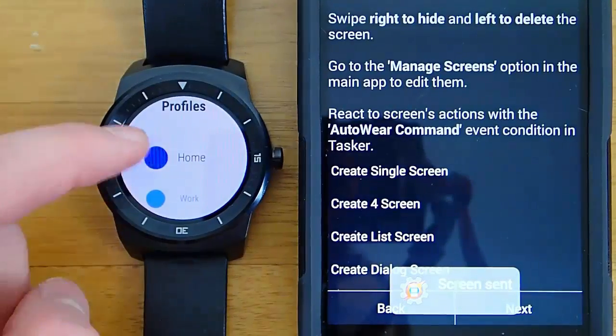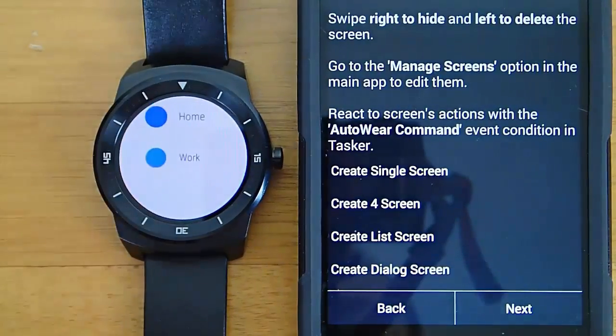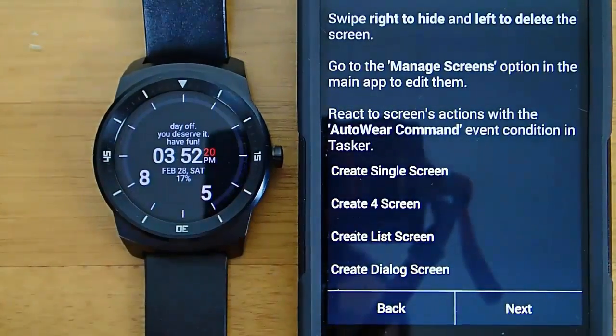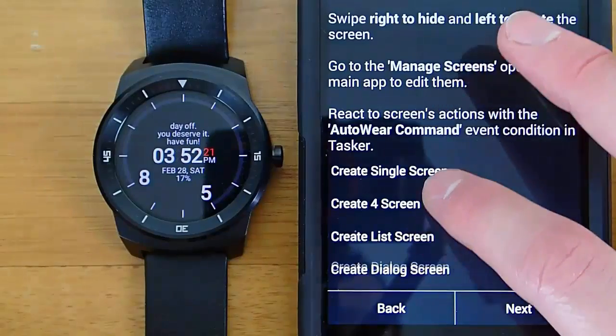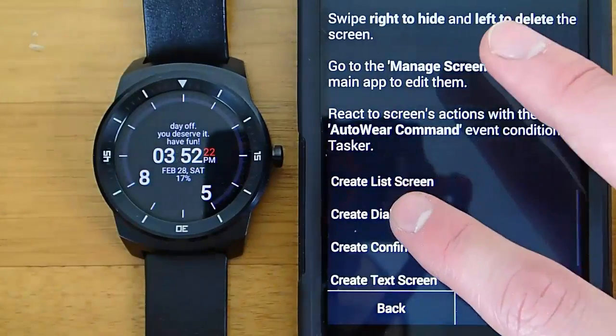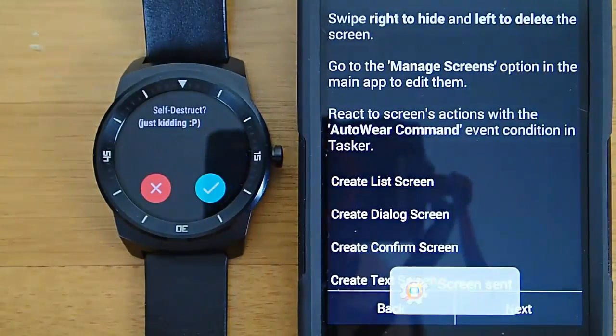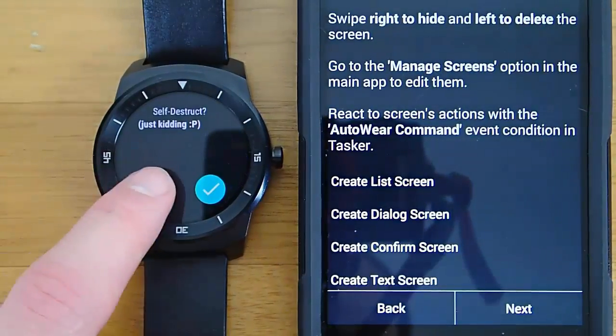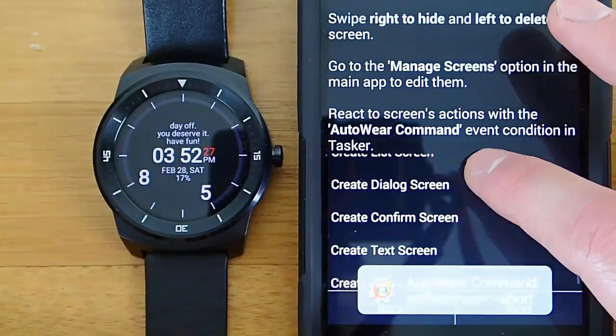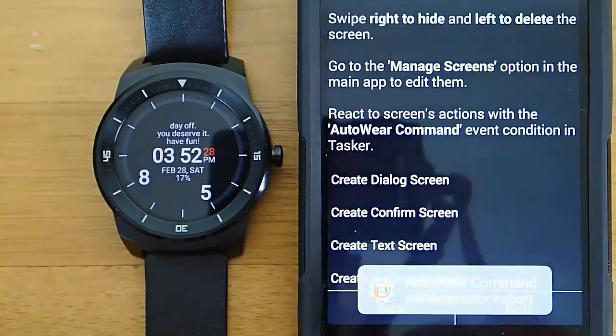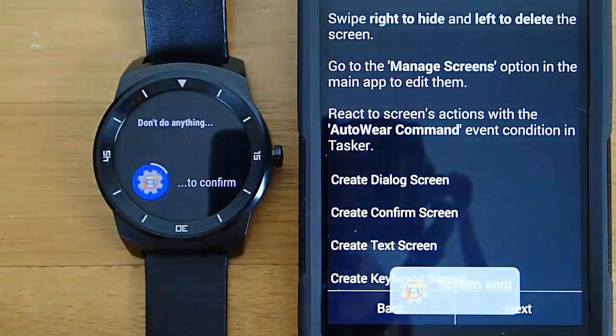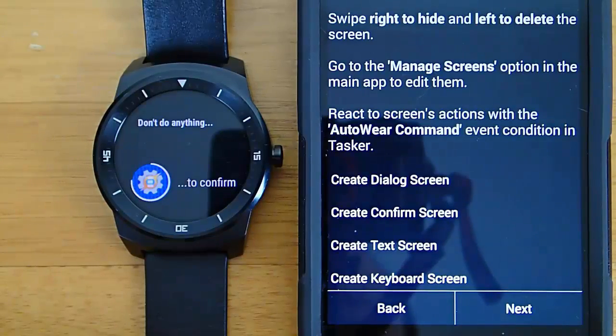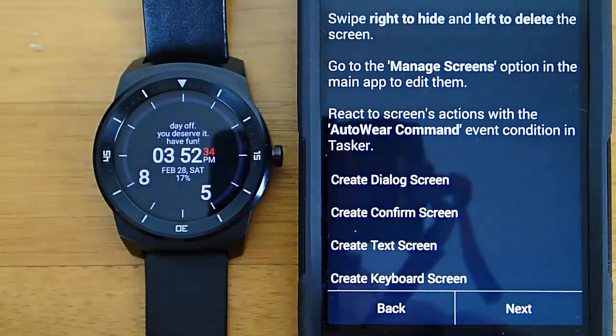Here is a list screen. So if you had a bunch of different tasks and you wanted them all to show up in a list, you could do that. Or if you want a dialogue screen like I used on the self-destruct with a cancel or accept. And then here's a confirm screen. This just gives you time to confirm that you want to run a task before it actually executes.